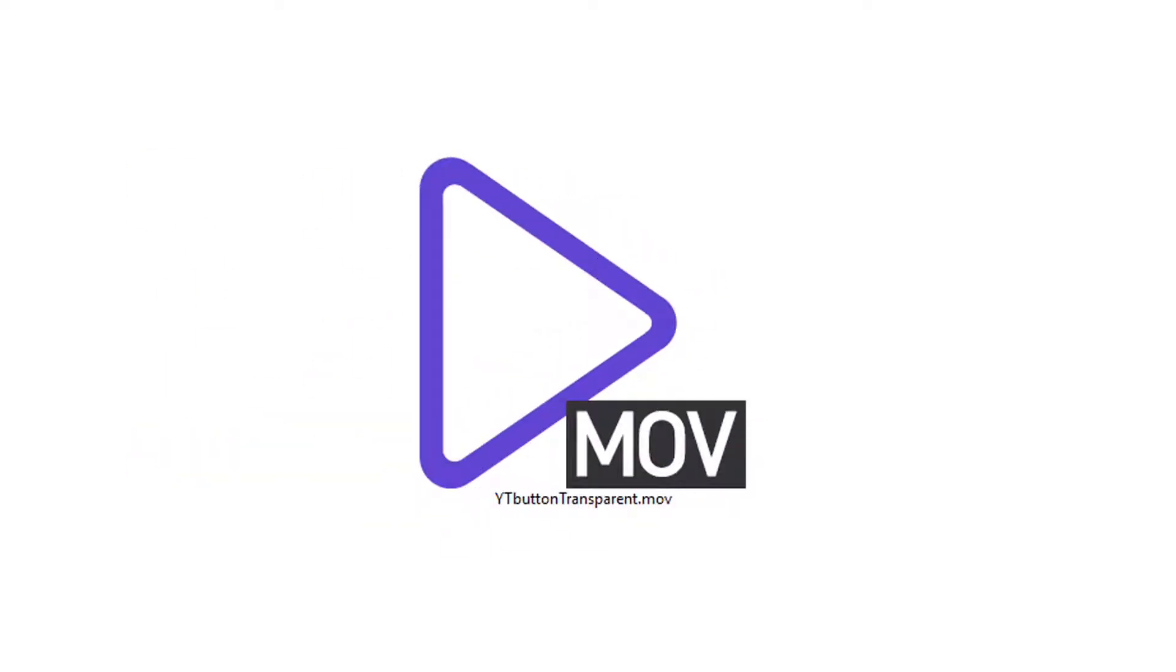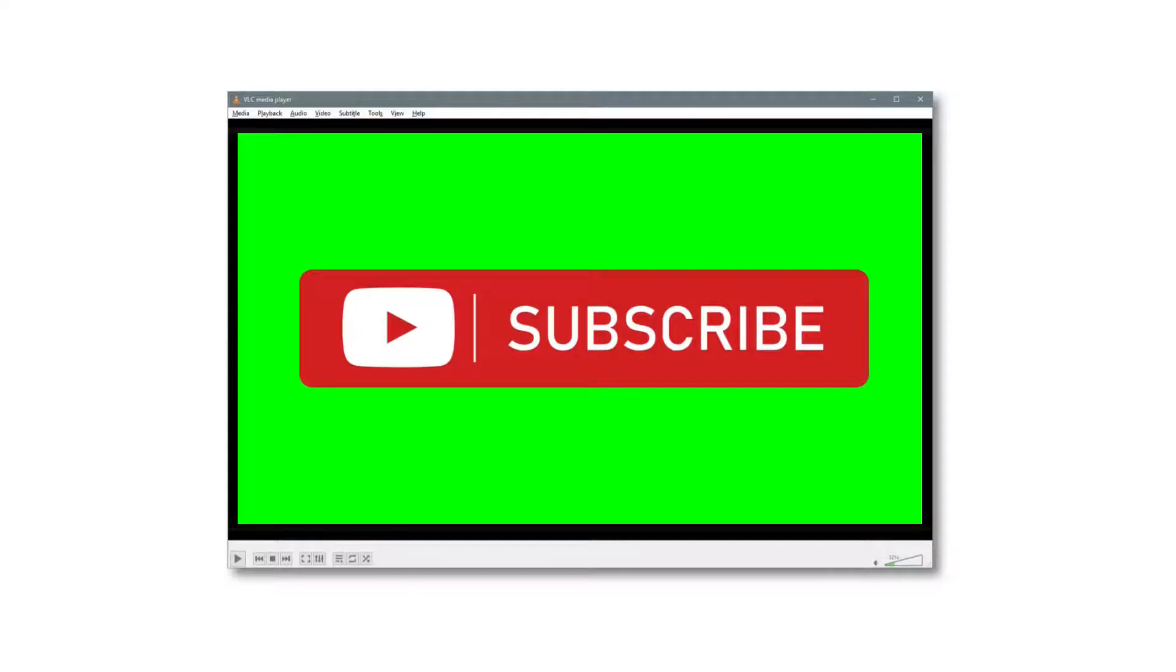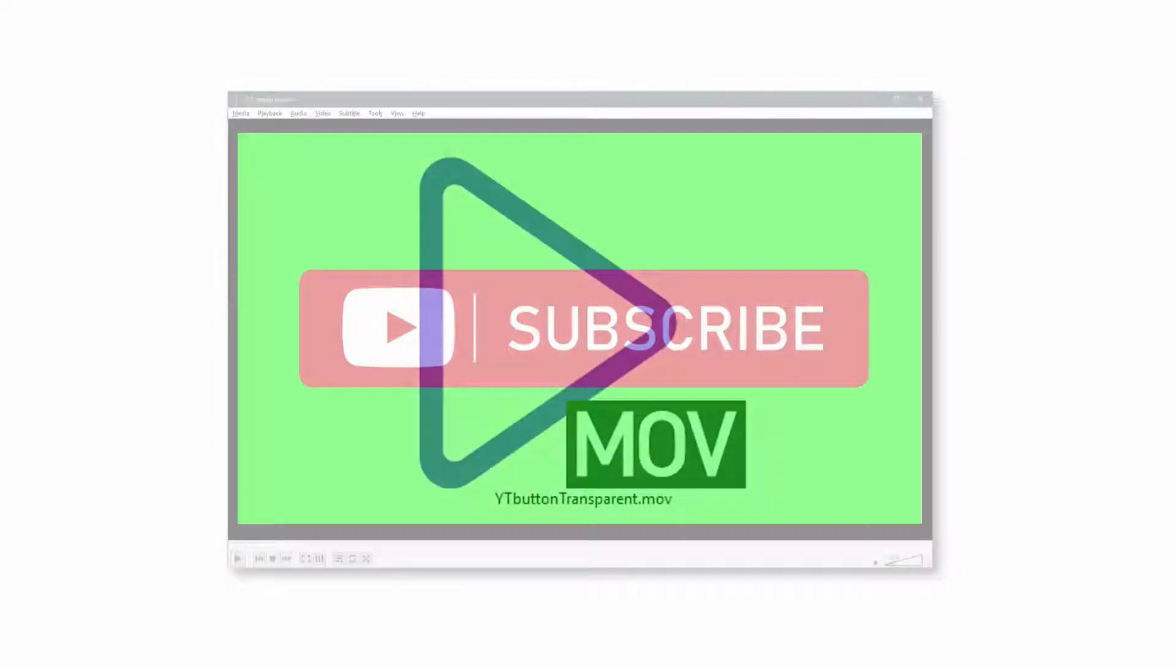Fact number 1. If you open your new transparent video clip in a media player, you'll probably say to yourself, what the f***, why is the green background still there? Don't worry. I can't explain why, but this is normal.